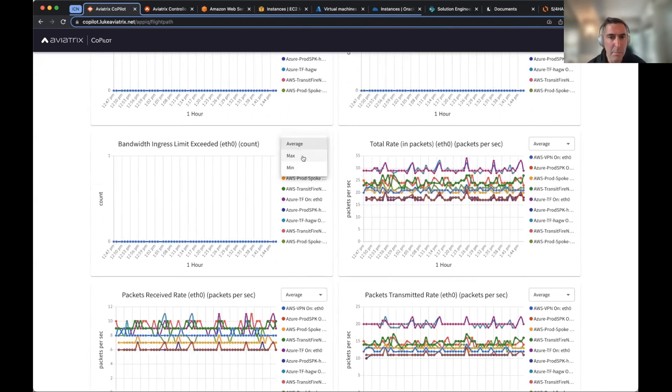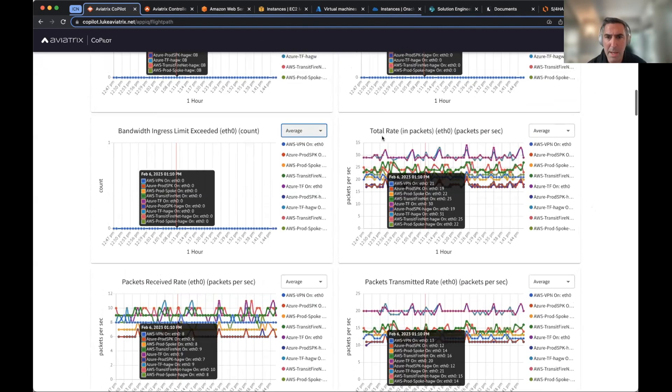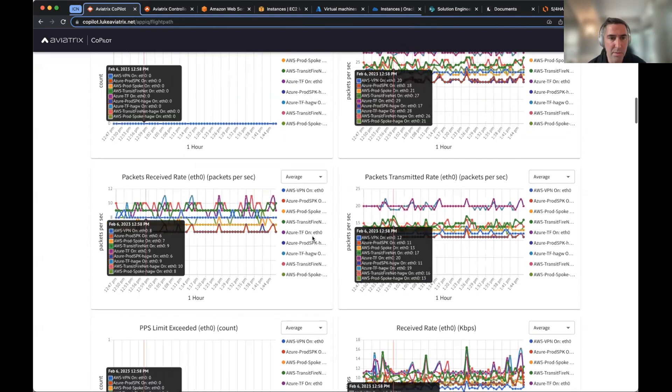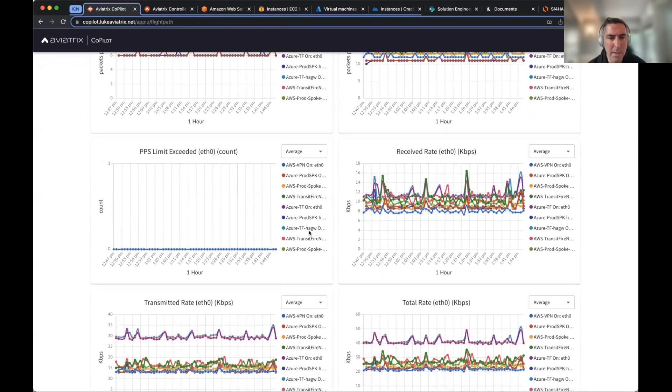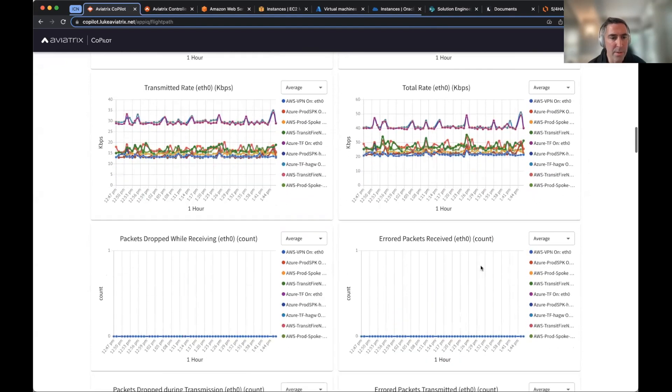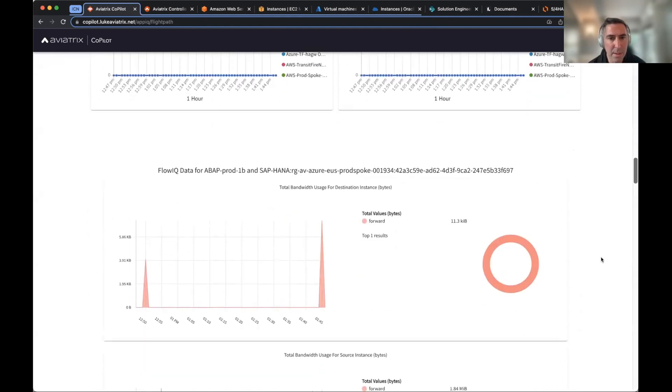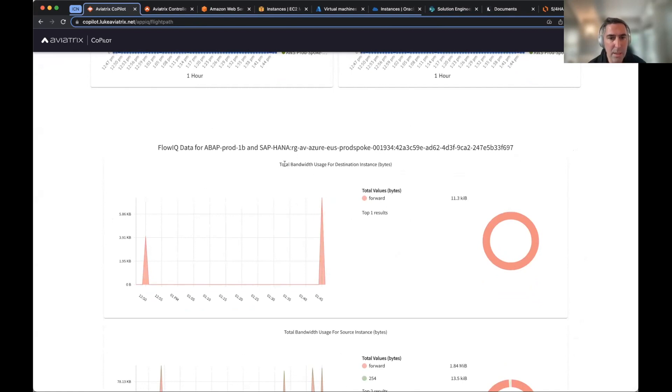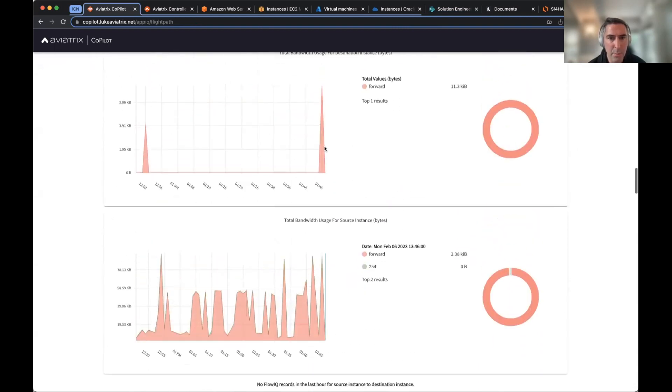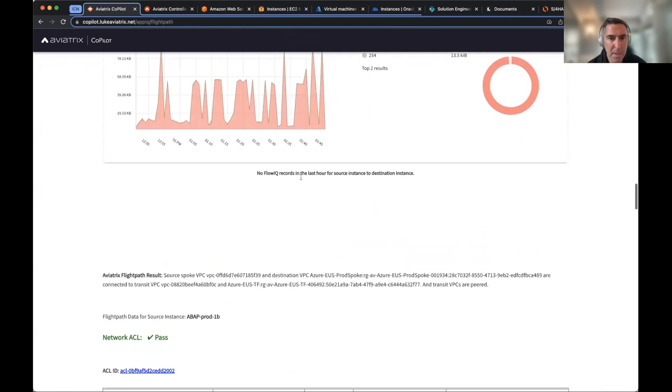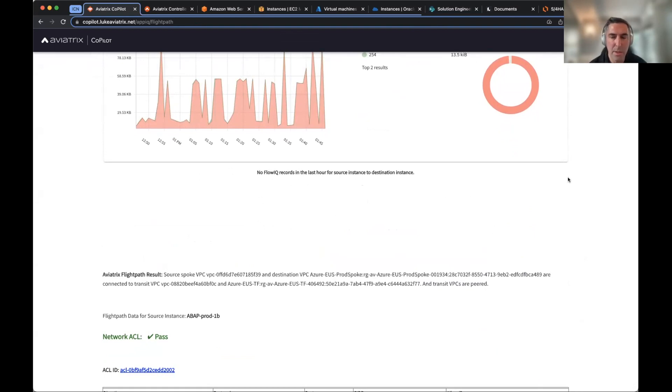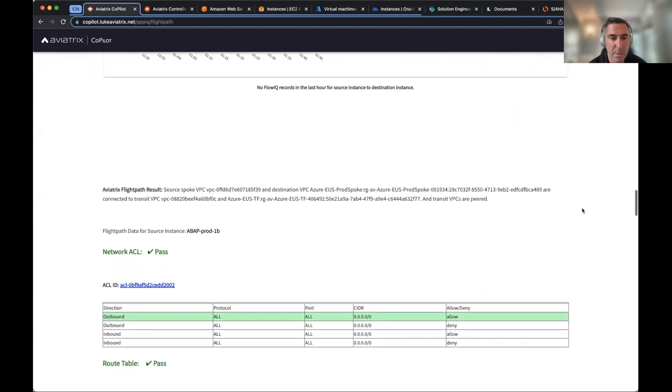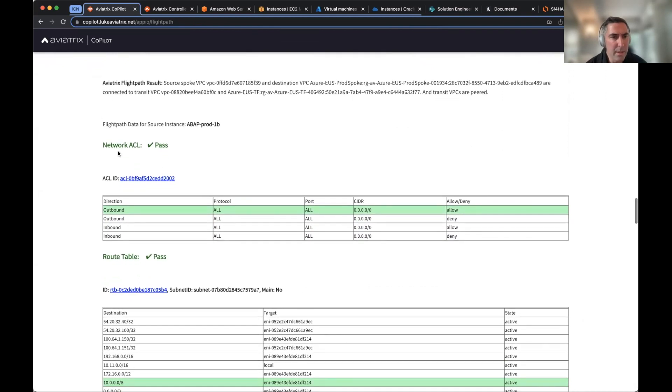So you can look at min max, you can look at all sorts of information about the infrastructure, the packet rates, the packet transmits, the receives. In AWS, if you have the PPS limit exceeds, transmit rates, errors, packet drops, all of this information you could see, then you could also see the actual total bandwidth used between the source and destination, as well as the total bandwidth for the destination and for the source. Now, in this case, there's no flow traffic because for my HANA instances, there's nothing between an ABAP in Azure talking to HANA in AWS because they're not part of the same technical system. But you get the idea.